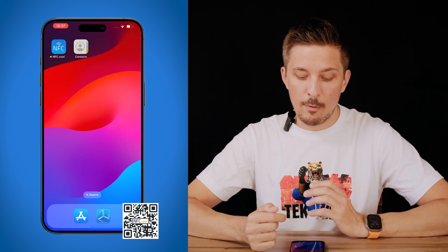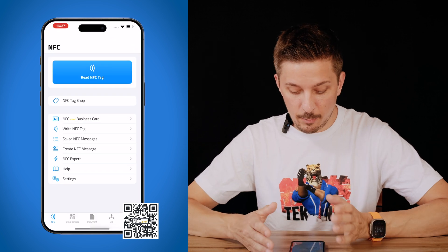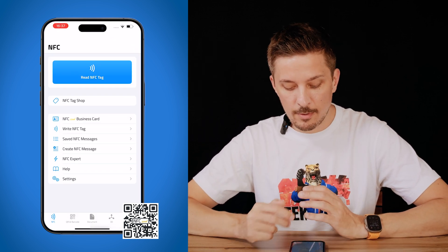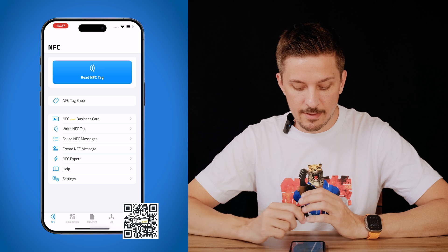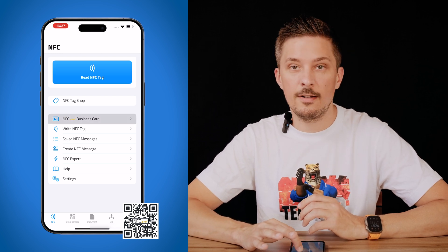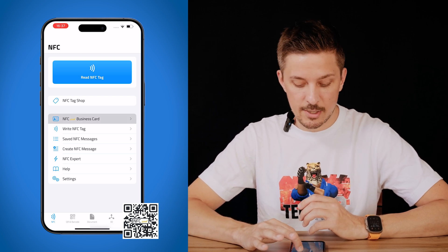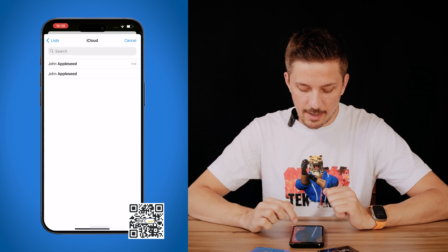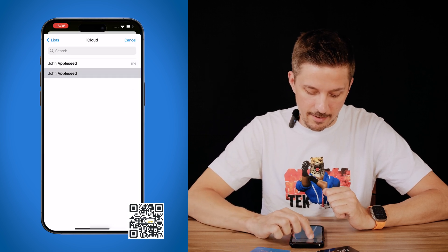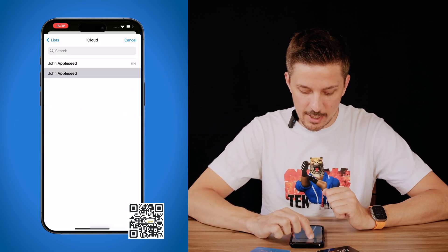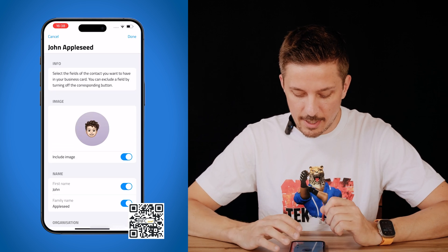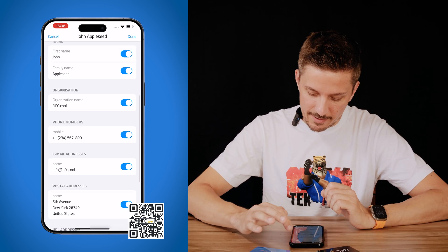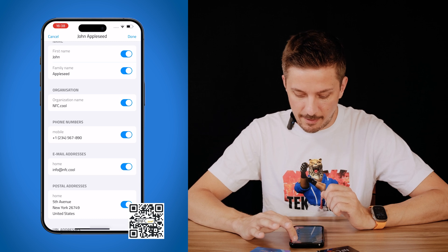When you've done that, open nfc.coo and you will be greeted with the NFC tab, where you see the nfc.coo business card. Just tap that, tap create account, and choose the contact you want to share. You'll see a screen where you can exclude information you don't want to share. We hit done here — we want to share everything.